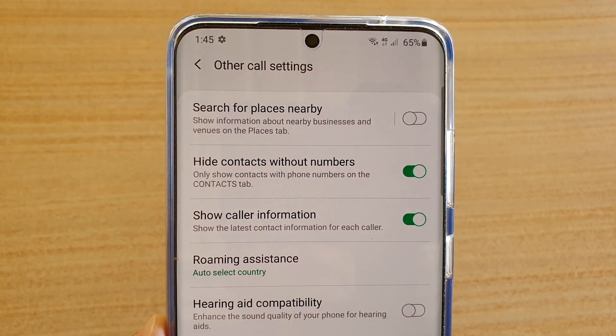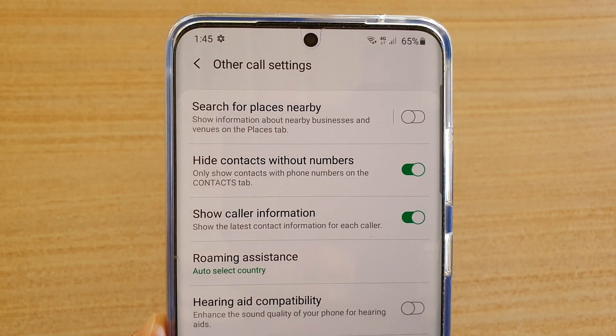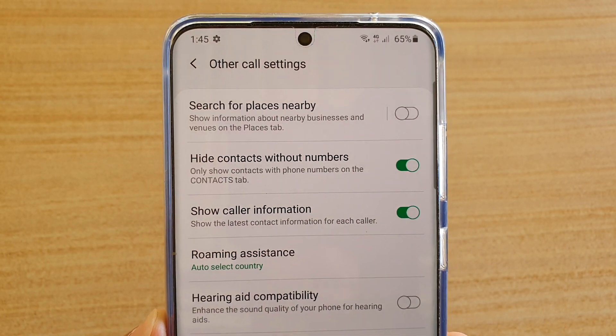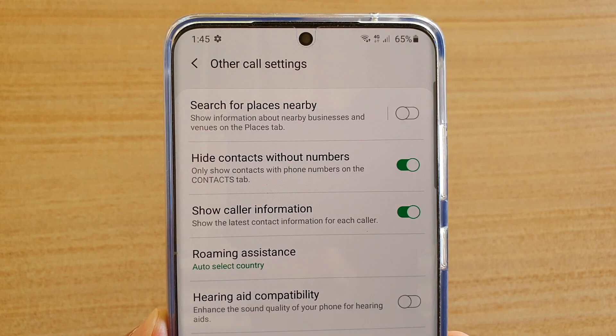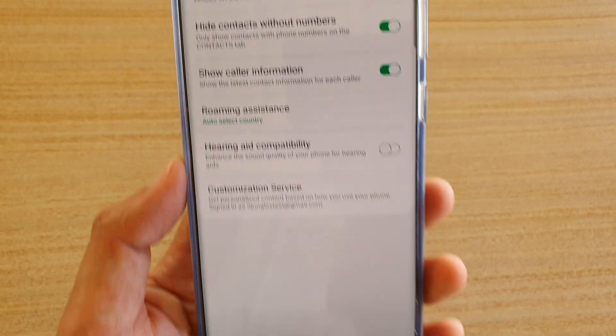How to enable or disable search for places nearby on your Samsung Galaxy S20, S20 Plus, or the S20 Ultra.